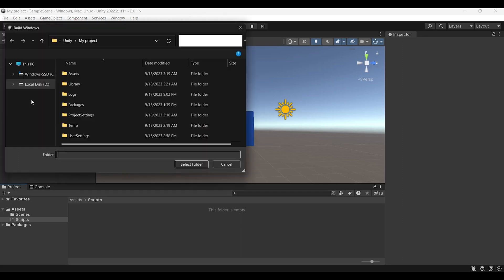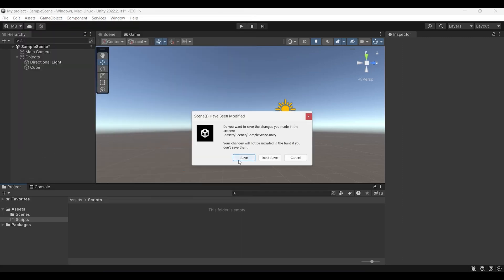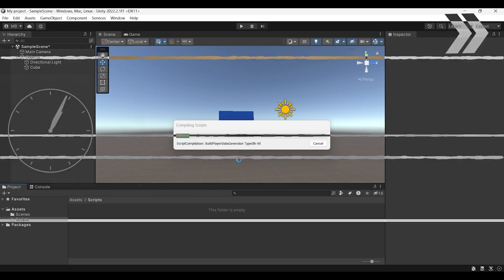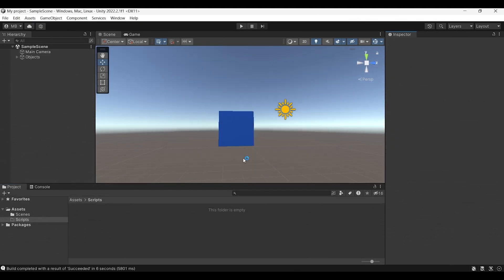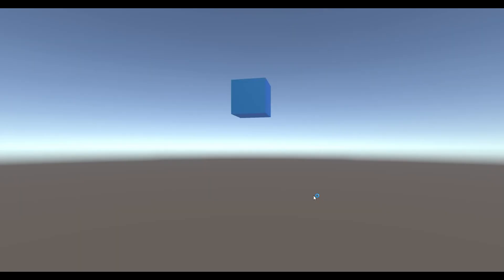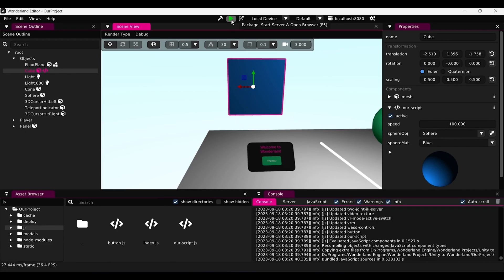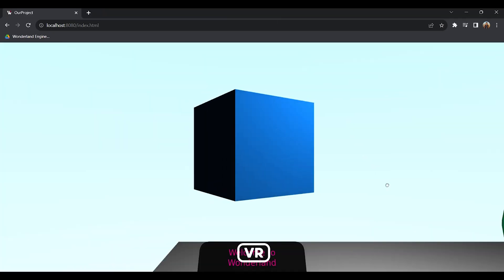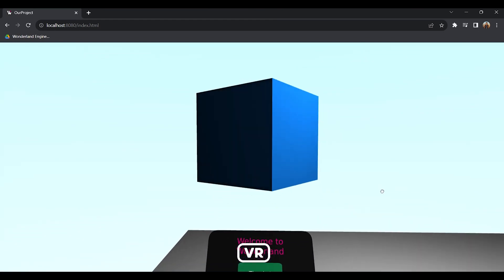In Unity, you build and run your project which takes a very long time just to see your final game result. But in Wonderland Engine, you just hit play and it will instantly auto package — and done. Your final game result is exported and built.